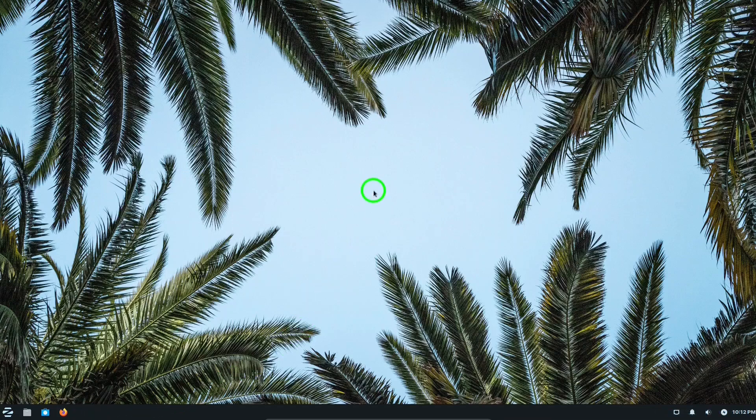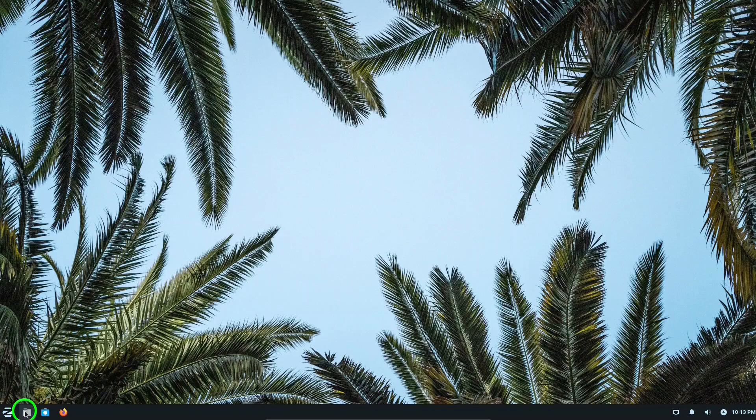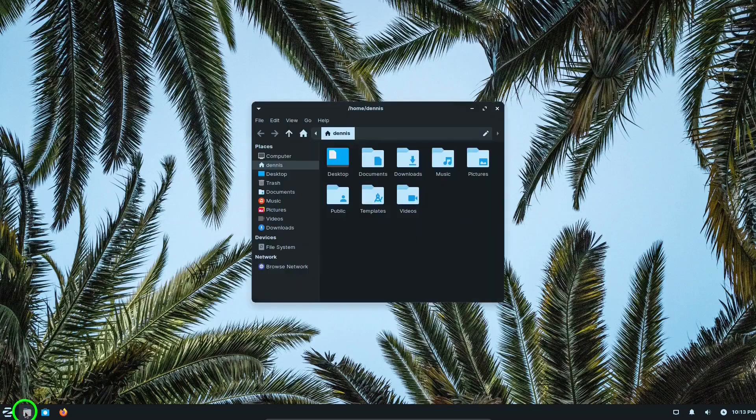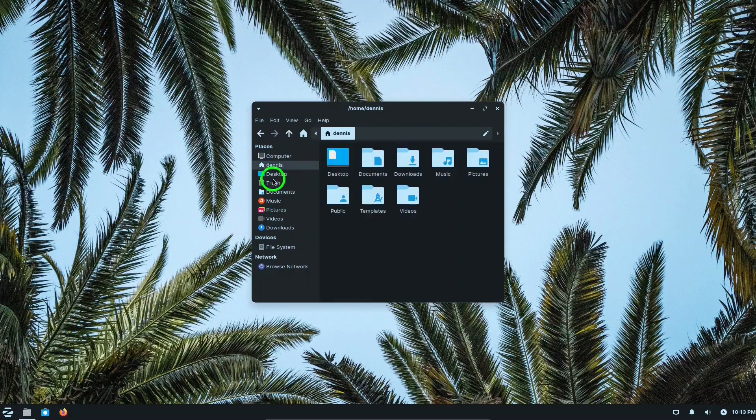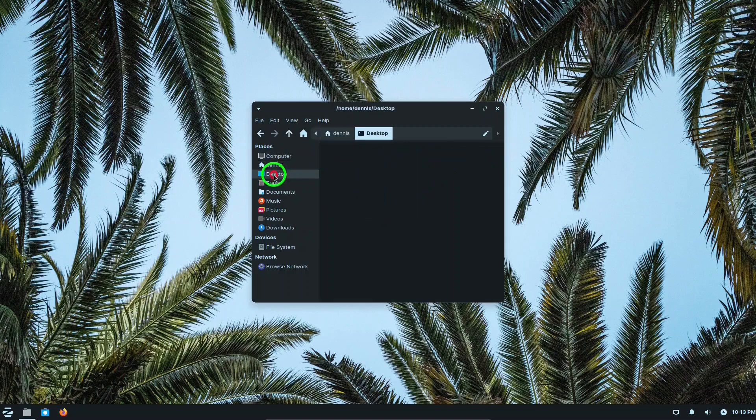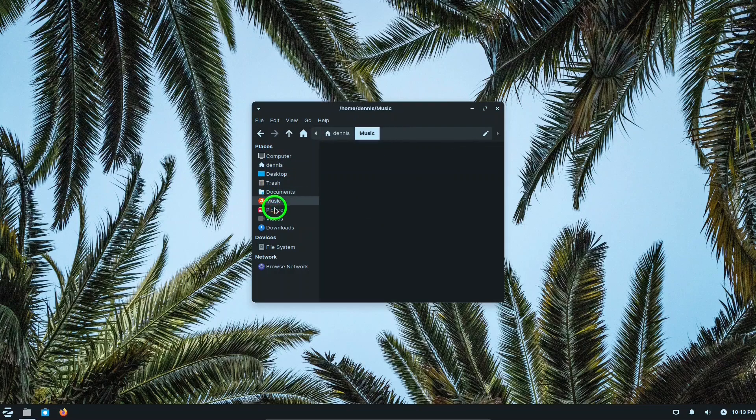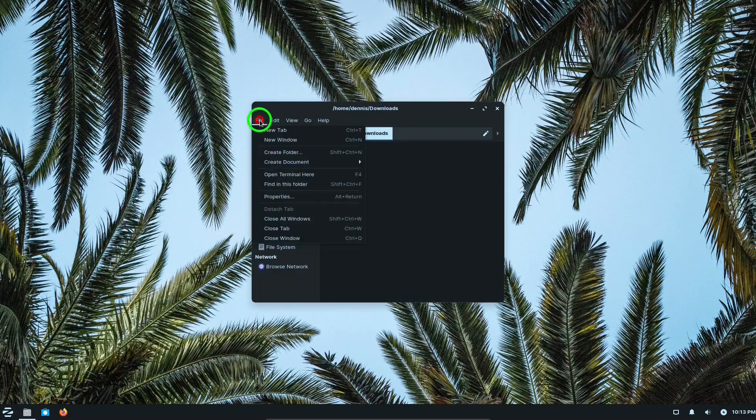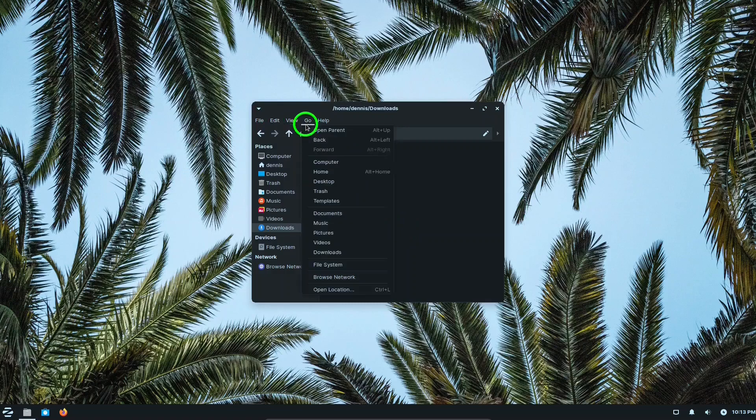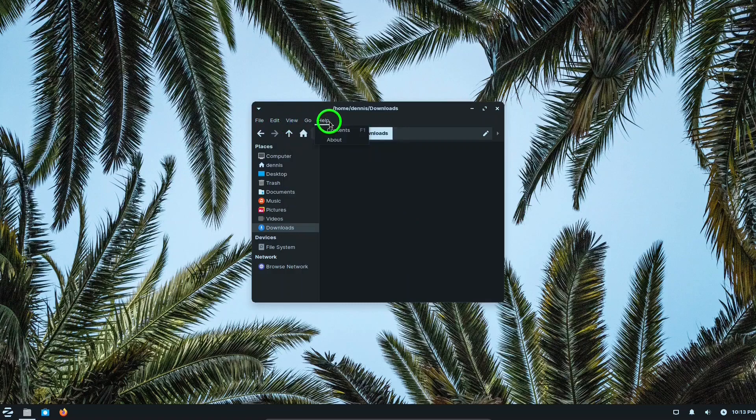Let's take a fast look at the file manager. It's very similar to a file manager in Windows. Some of the same categories: desktop, trash, documents, music, pictures, videos, downloads. Very useful.